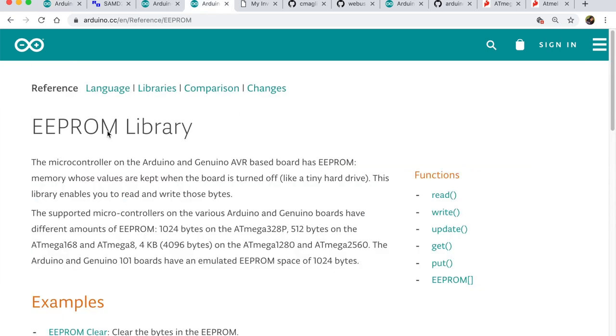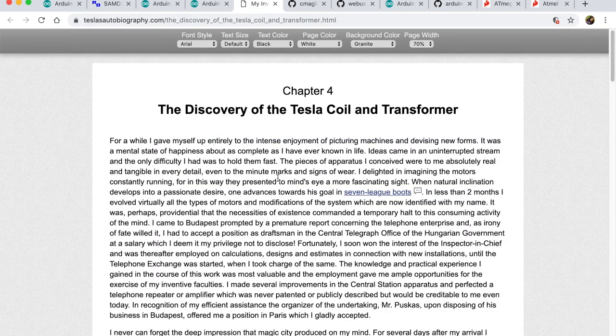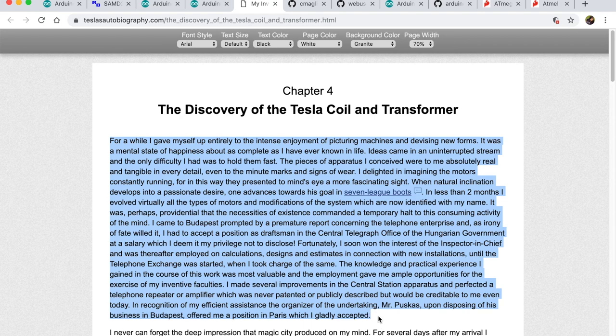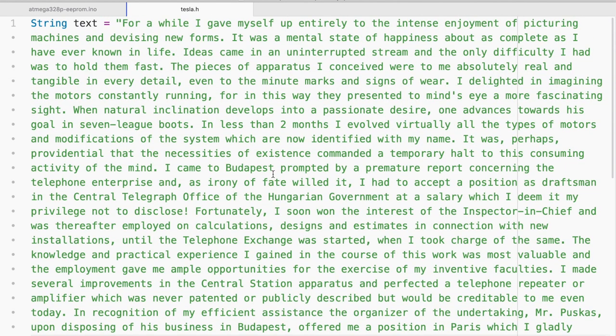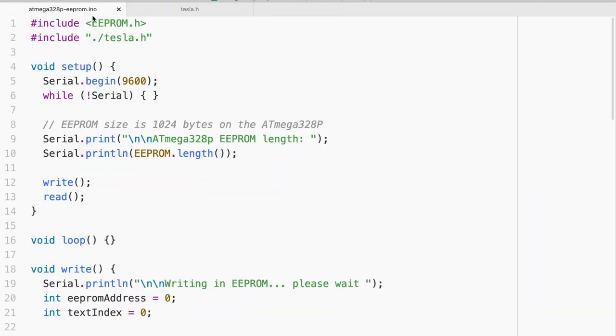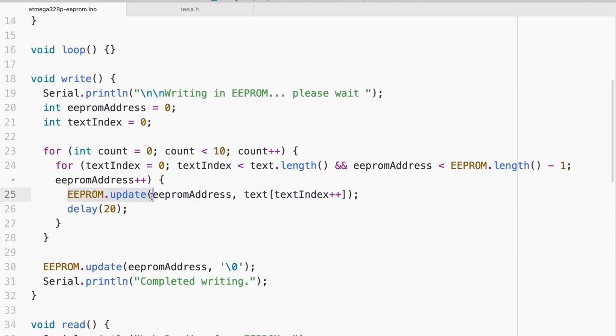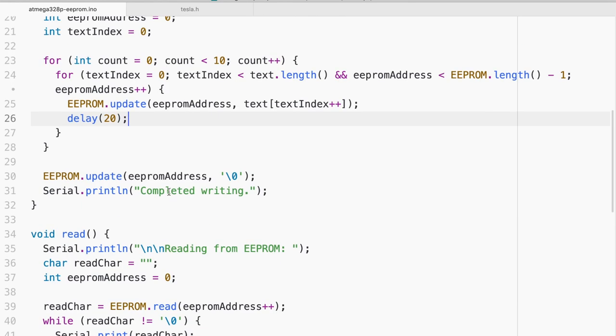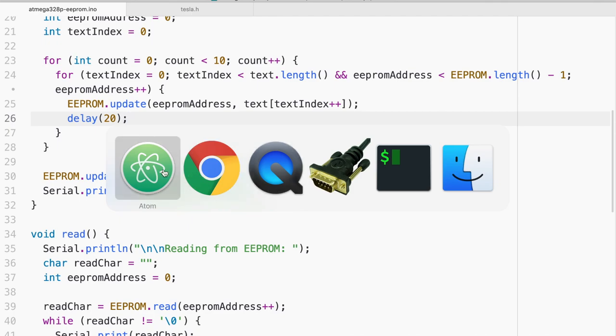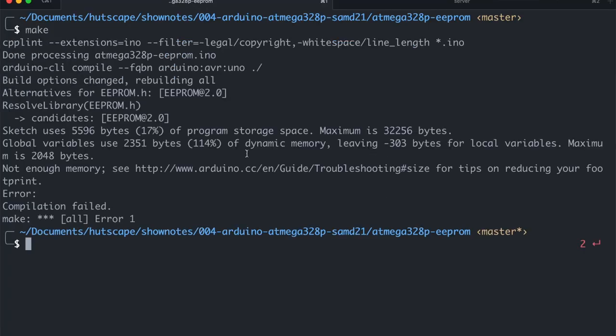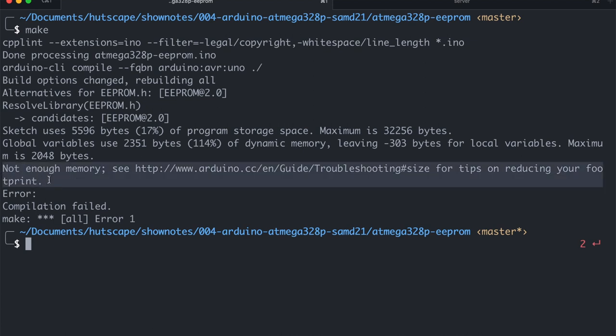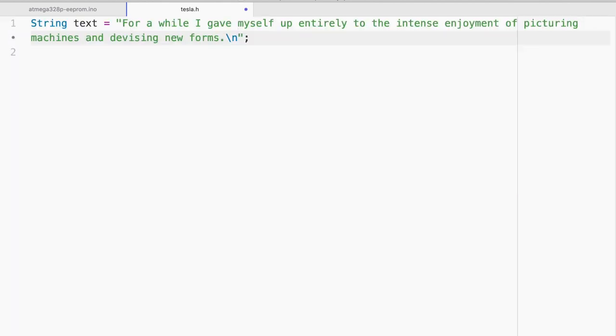For ATmega328P, we are going to use the native EEPROM library. And why don't we go ahead and try to store some text. I'm going to take maybe the first paragraph from Nikola Tesla's autobiography chapter 4. And let me create a .h file and let me try to store all of this. Now for my firmware, all it's trying to do is basically read and write using the EEPROM API into each address, so every character into each address. It's really simple. I'm just following the API. Now if we try to flash in the software, we will see that it will immediately say not enough memory.